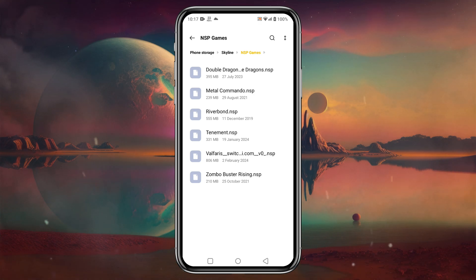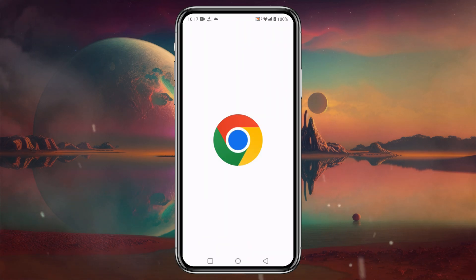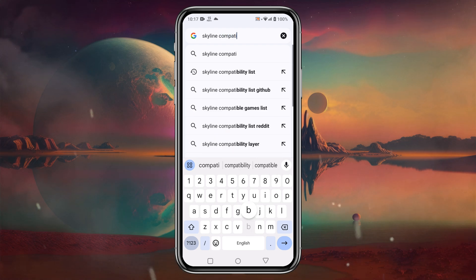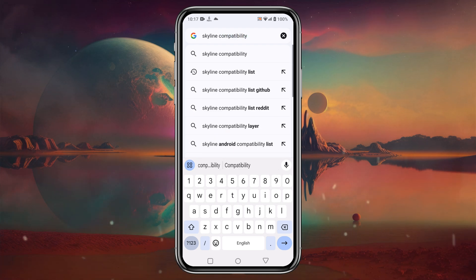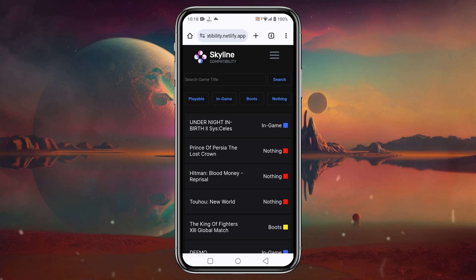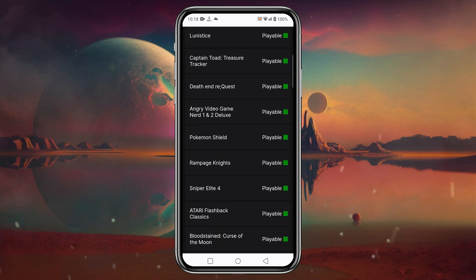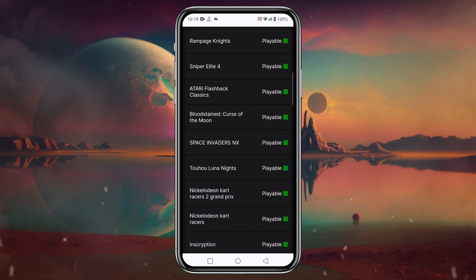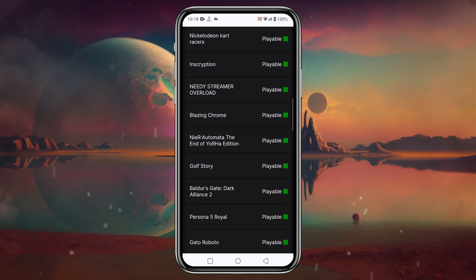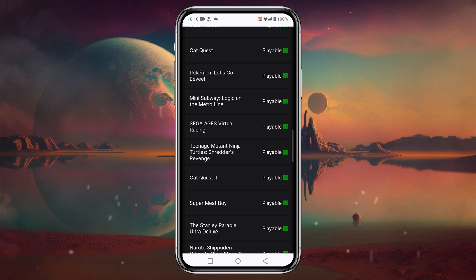Now let's load games in the Skyline emulator. Before loading games, we need to manage the NSP files. Before downloading any games, make sure they are playable on Skyline. A link to the Skyline compatibility list is provided in the description, where you will find thousands of games that are perfectly playable. Direct download source links cannot be provided as it would be against YouTube community guidelines.